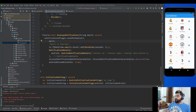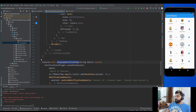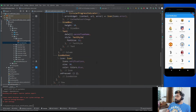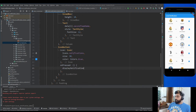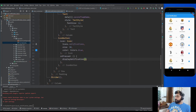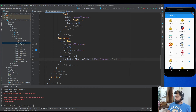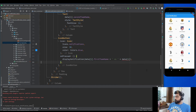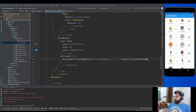Now we call this method whenever the user presses the icon button. Go to the icon button's onPressed method and call displayNotification, passing the match name as the first team name versus the second team name from the data model: data.firstTeamName + ' vs ' + data.secondTeamName.